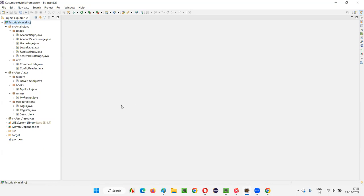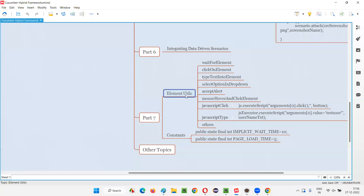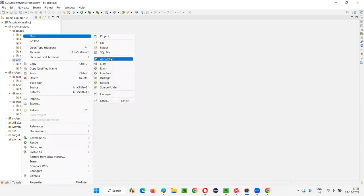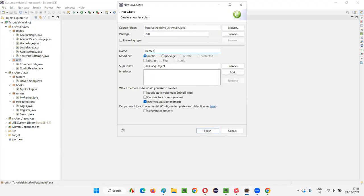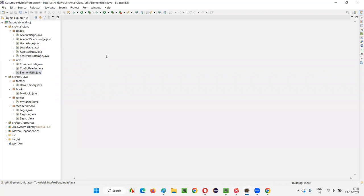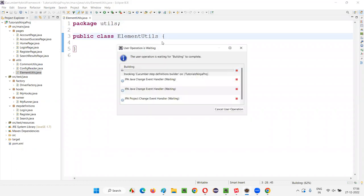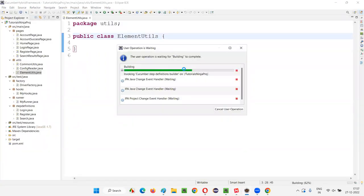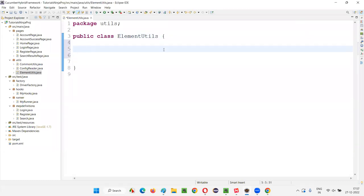Under the utils package, I'm going to create a class known as ElementUtils. I'll click on Finish to create the ElementUtils class. Once the ElementUtils class is created, I'll be creating some methods inside it. Let's wait for the progress to complete.